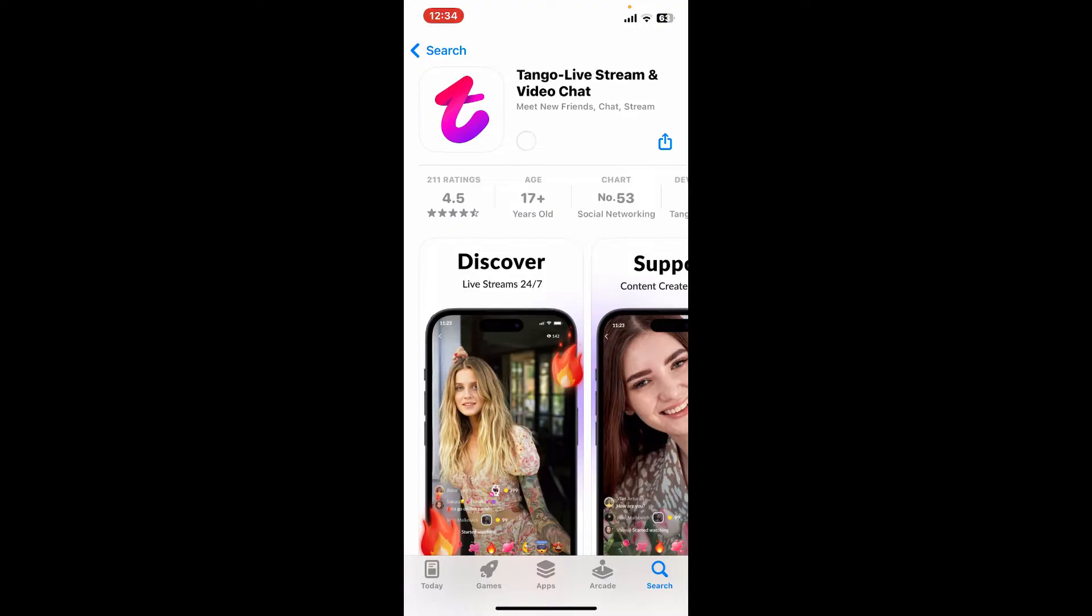Wait until the application is installed. It might take a couple of minutes for your application to download and install. Always make sure to be connected to a stable internet in order to get it downloaded faster and easier.